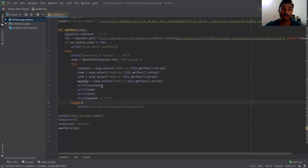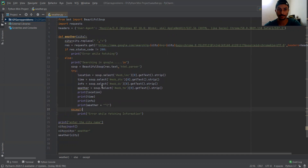So this is how this whole project works. I hope you understand the code. Now let's run the project.